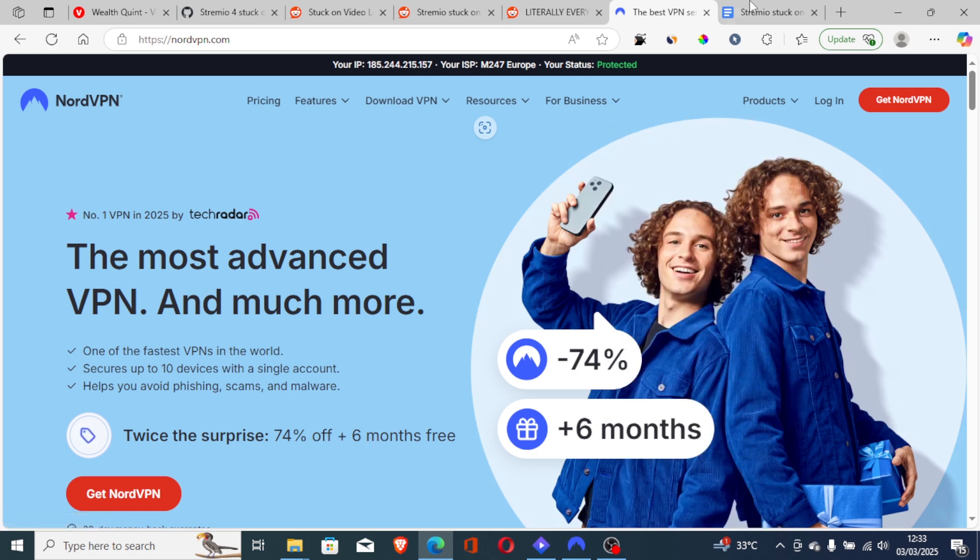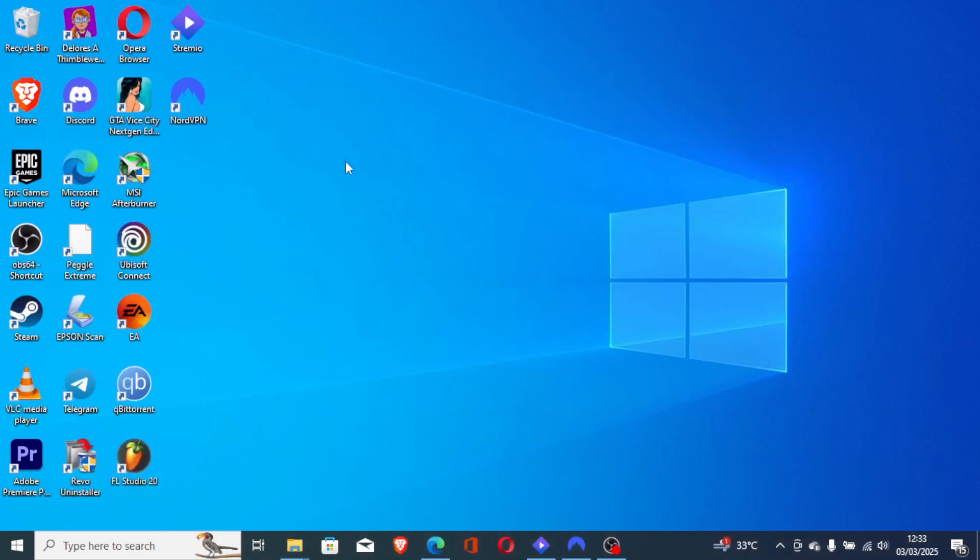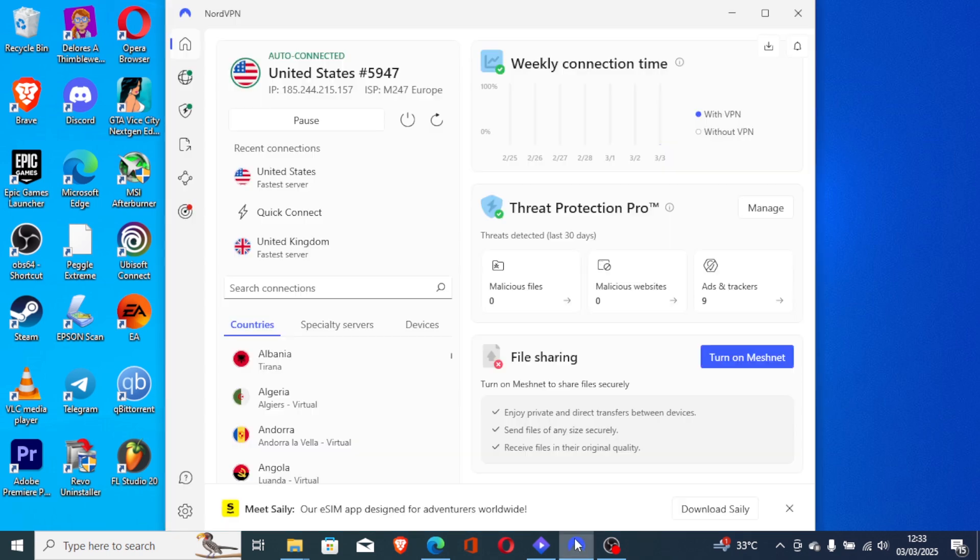And you'll be able to solve this issue for Stremio stuck on the loading screen. You'll have the NordVPN app after installing using my link, and then you'll be able to solve the problem.